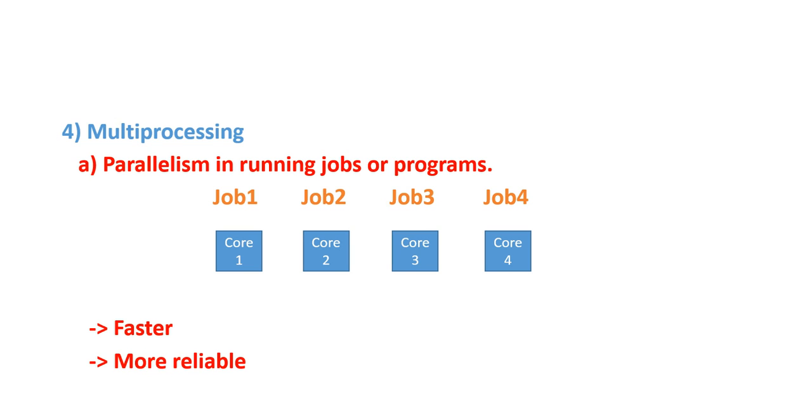So, this is it with our very first lecture. I hope you understood the very basic concepts related to operating system. We will soon start exploring all these things that we have seen in depth. Thank you very much.